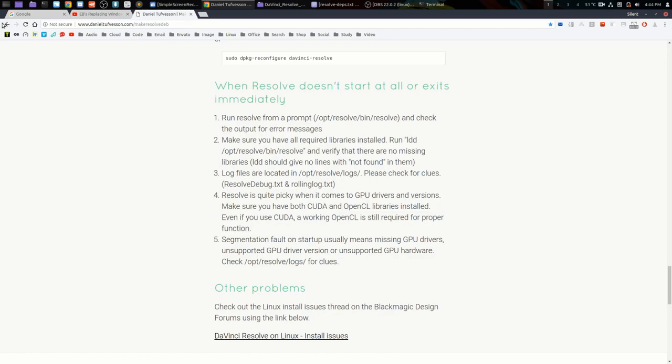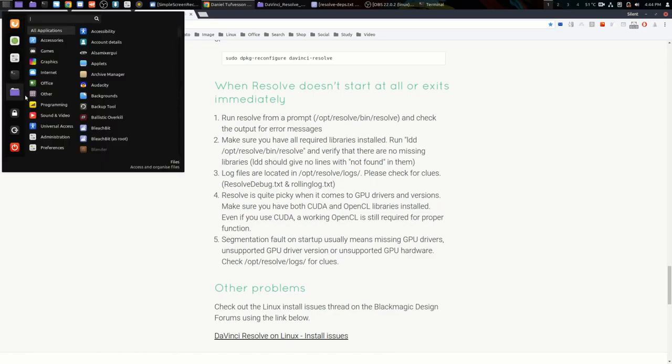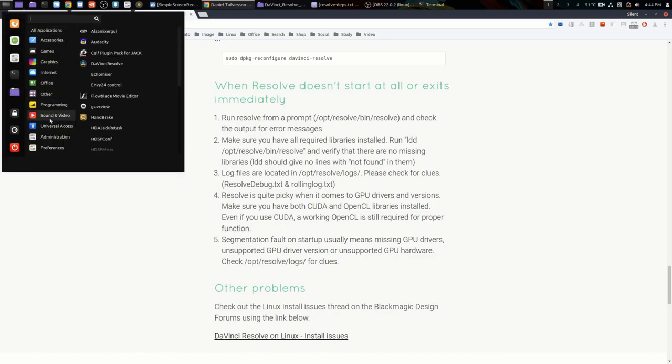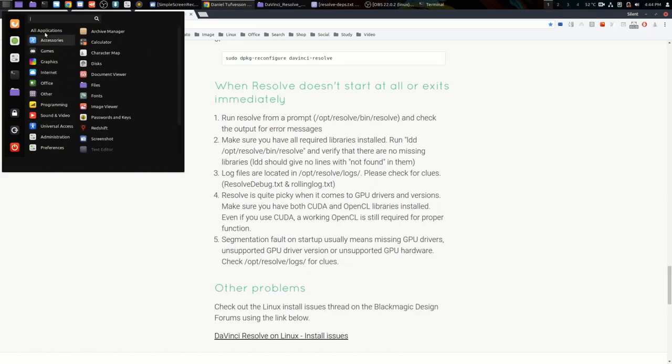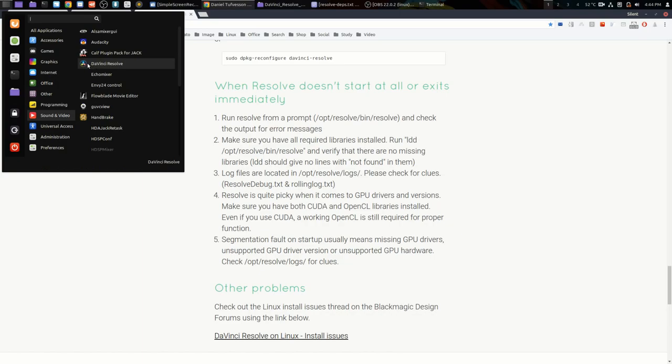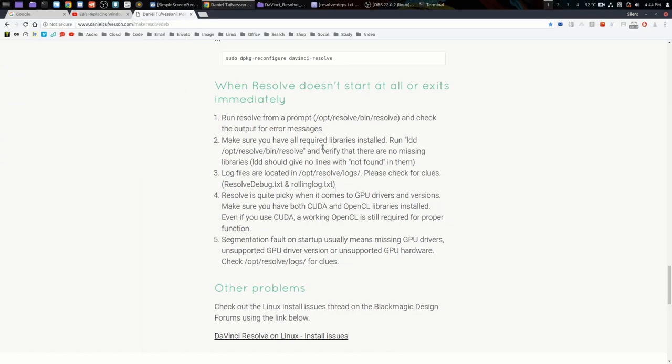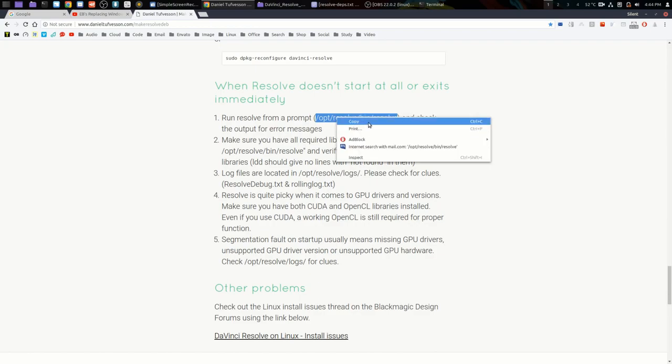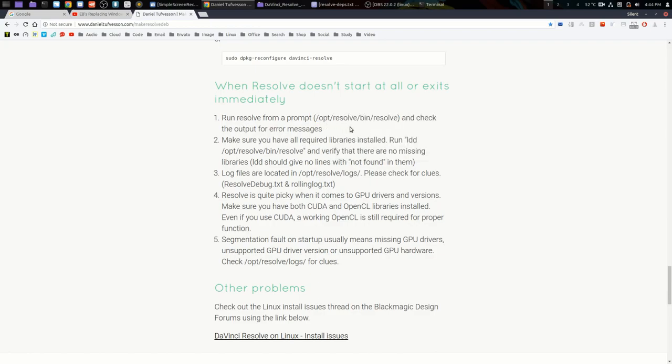Once it's installed, what you should see is an icon in your sound, video, or multimedia, whatever your menu structure is on your distribution. You should find a DaVinci Resolve icon ready to roll. What you can do...